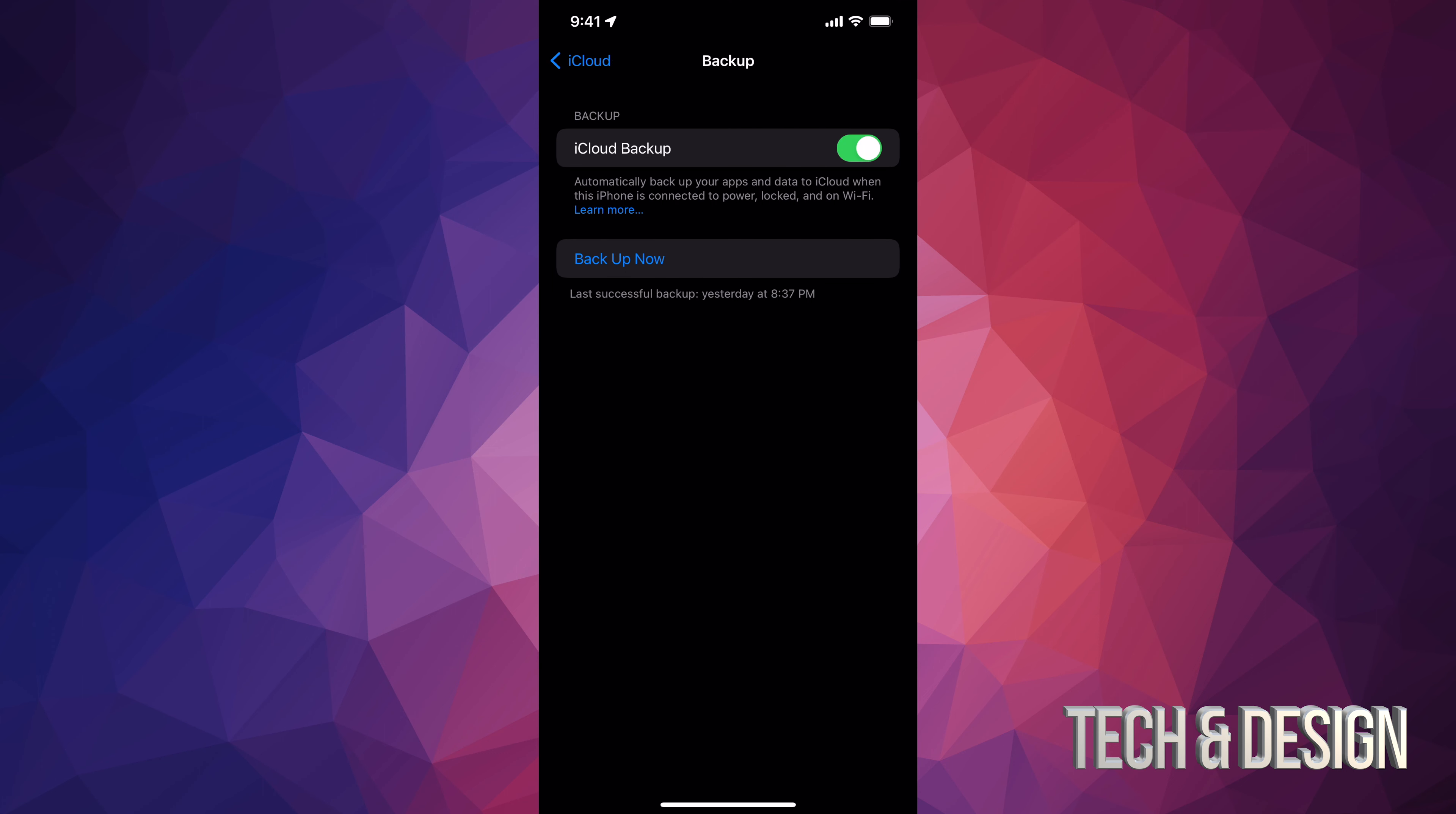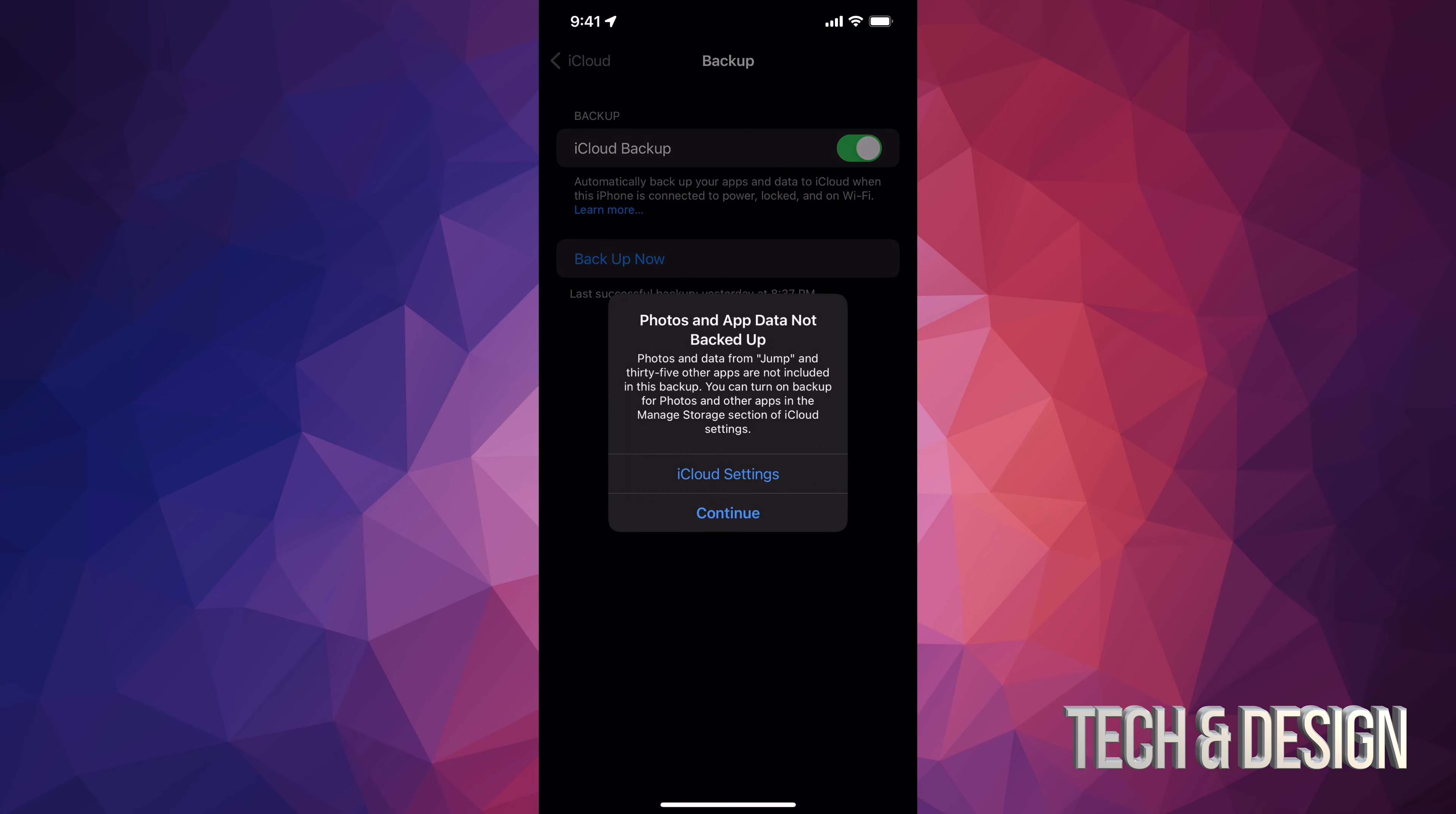And hey, nobody wants to lose all their information. Anyways, on the top, you're going to see your name. Just tap on it. Once you tap on it, just look for iCloud.